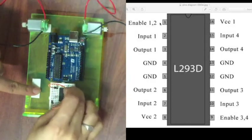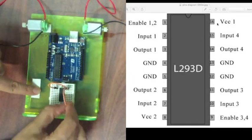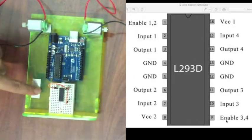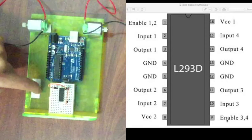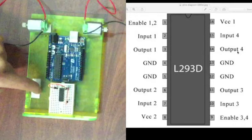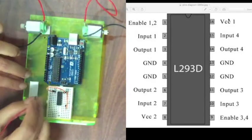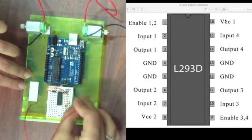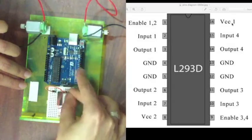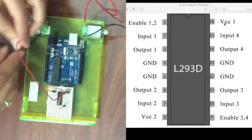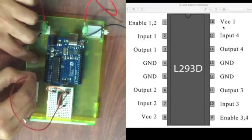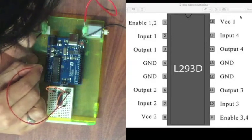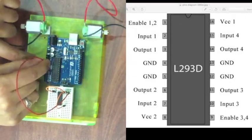We will then connect VCC1 down to enable 3 and 4 because we also want to enable inputs and outputs 3 and inputs and outputs 4. We will then connect another wire from that same input pin, input voltage, to the 5 volt supply on our Arduino.